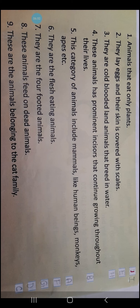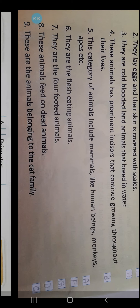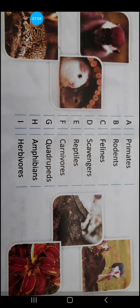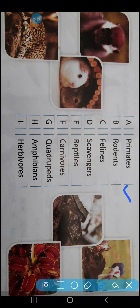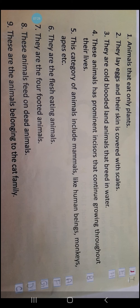Next comes number 5: This category of animals includes mammals like human beings, monkeys, apes, etc. Which category is that? It is Primates. P-R-I-M-A-T-E-S. It belongs to serial number A. So the answer will be number A.